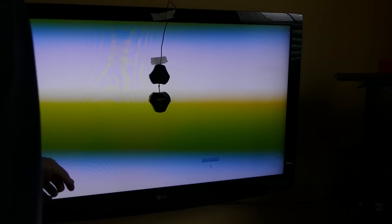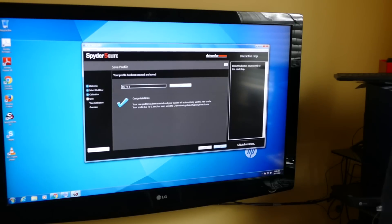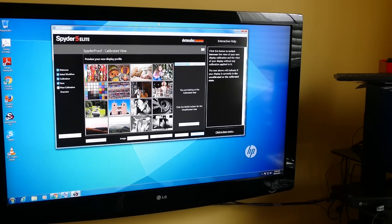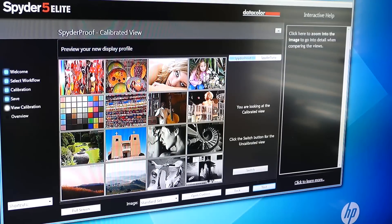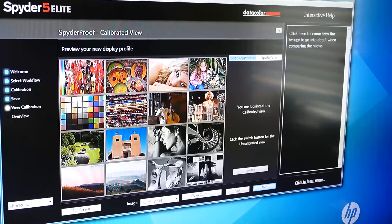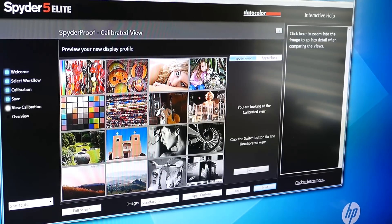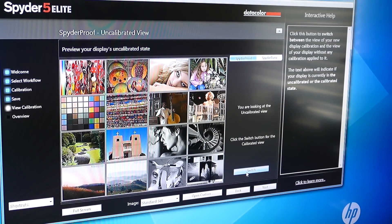Please remove your spider and click finish. Next. I am looking at the calibrated view. Let's switch to the uncalibrated view.